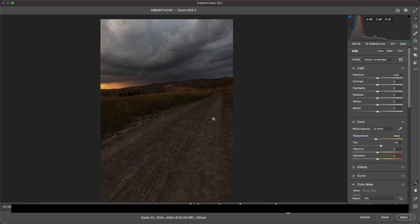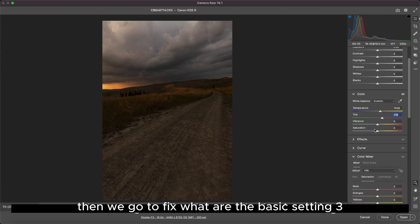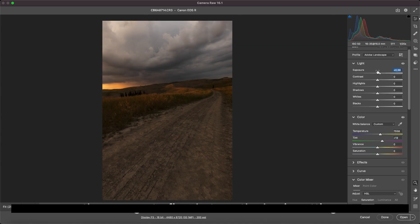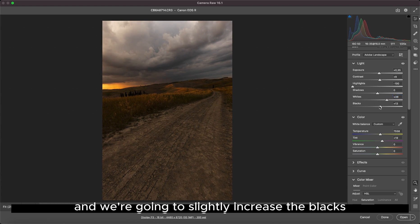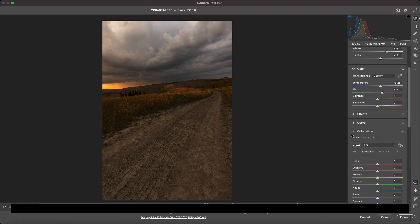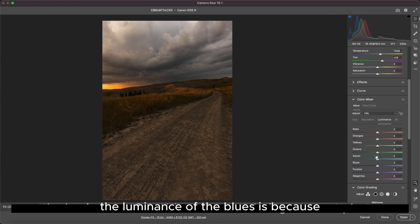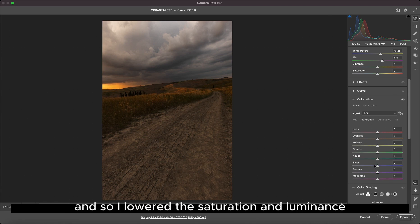We start with a basic setting: simply the color temperature. We're going to put a bit more of a warm color. Then we fix the basic settings — we increase the exposure a bit, add a bit of contrast, lower the lights, slightly increase the whites being careful not to burn, and slightly increase the blacks. Then we fix the luminance of the blues, because being a sunset photo, I don't want a lot of presence of blue, so I lowered the saturation and luminance.